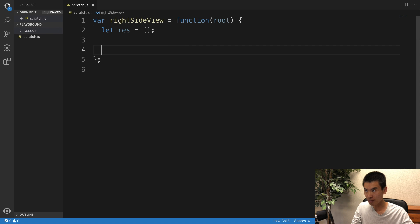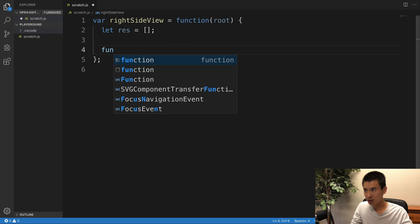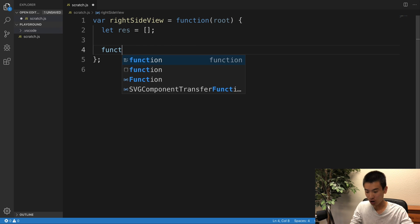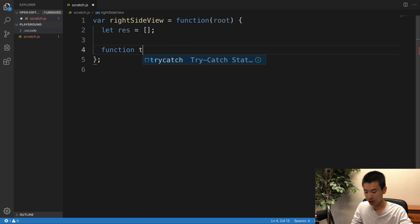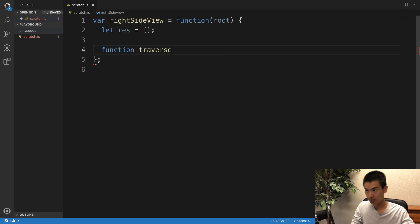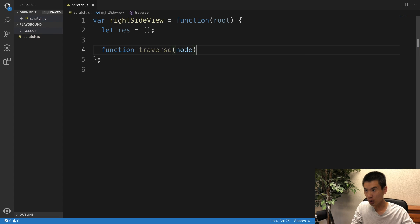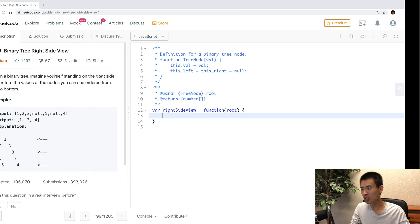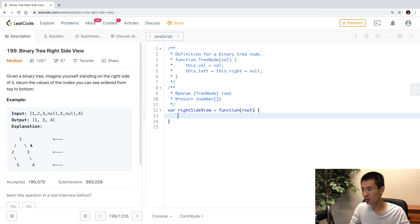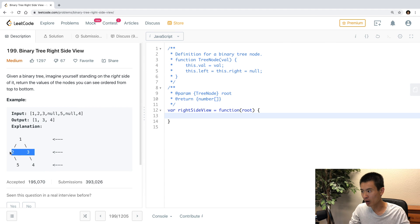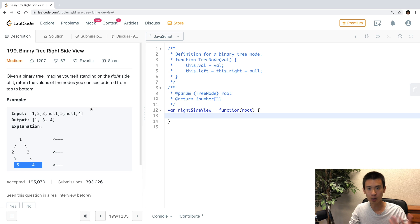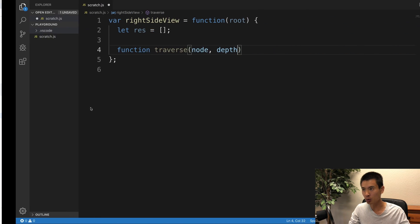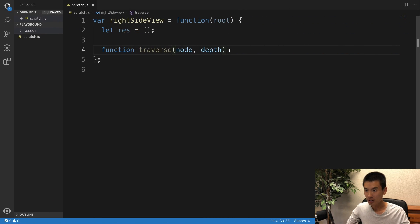So I'll create my helper recursive function, and I'll call it traverse, and it takes in a node and a depth level. So this would, in my code, this would be depth level 0, depth level 1, and depth level 2, right? Similar to how arrays start at 0, so will our depth.